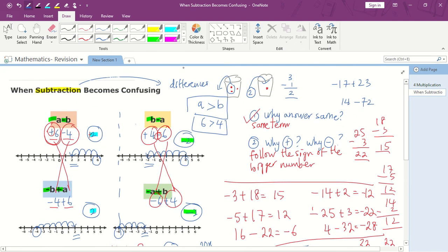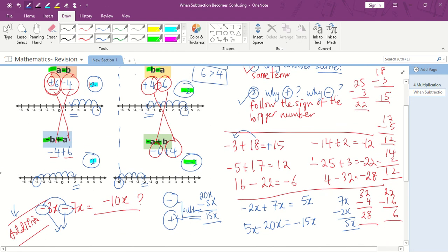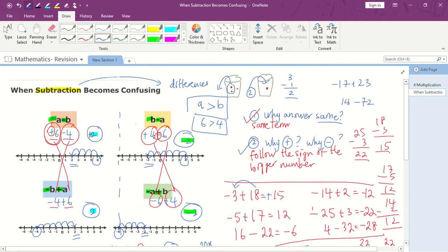Let's do a quick revision. Subtraction usually has four patterns when A is bigger than B: A minus B, B minus A, negative B plus A, and negative A plus B. The important thing is to understand two concepts. When questions have the same terms, they usually have the same answer. And when deciding whether the answer is negative or positive, you need to follow the bigger number's sign. For example, positive 18 and negative 3 — since 18 is bigger, we follow the positive sign. Also remember: when there are two negative signs or two minus signs, it is not under subtraction but under addition, which will be discussed in future videos. Thank you so much for watching. Good luck and be safe.